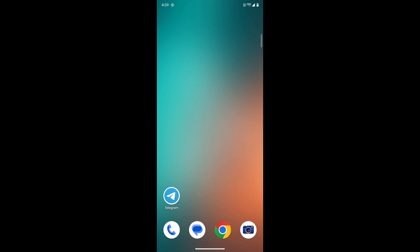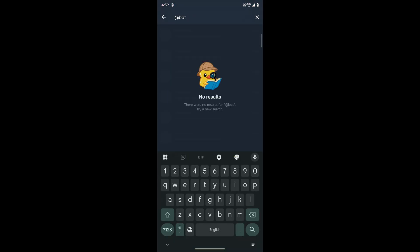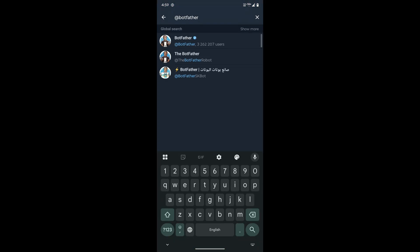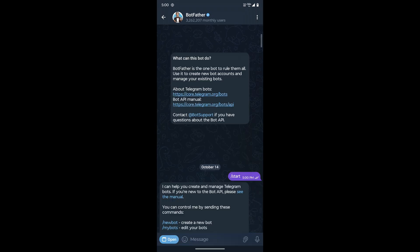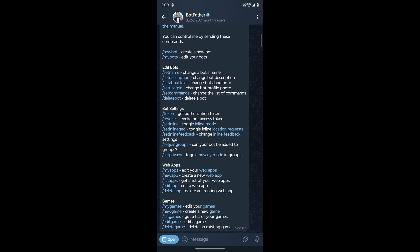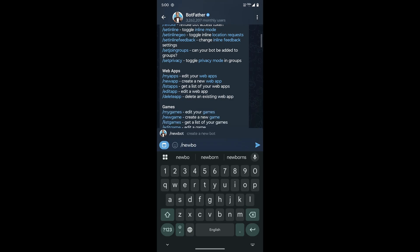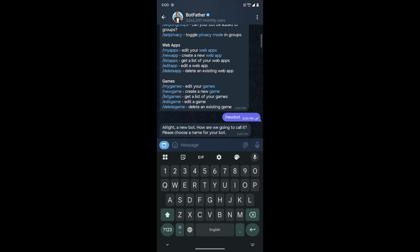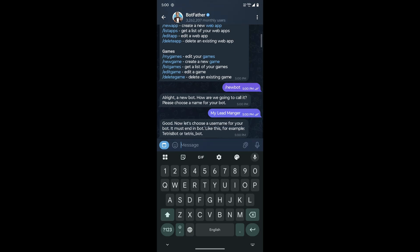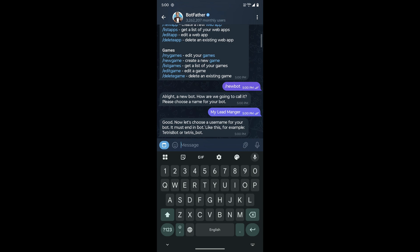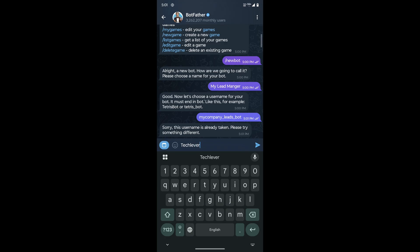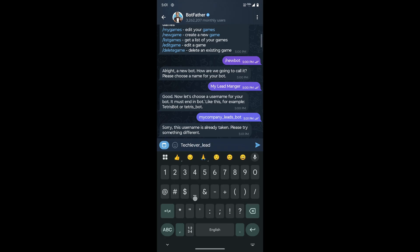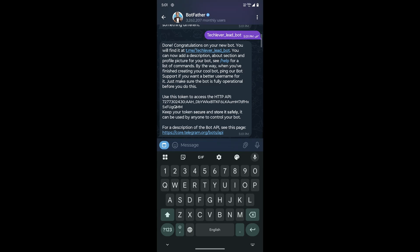First, open your Telegram account and search for botfather. This is the official bot created by Telegram for you to create and manage all your new bots. Here, you need to start a conversation by typing the command dash new bot. It will first ask you for a display name for your bot. You can type anything that makes sense to you. Then, it will ask for a bot username. This name must be unique and, importantly, it must end with the word bot. Once you choose the name, the bot will be instantly created, and you will be provided with a crucial bot access token. Be sure to copy this token immediately. We will use it to securely access and interact with our bot from everywhere else, like our spreadsheet.